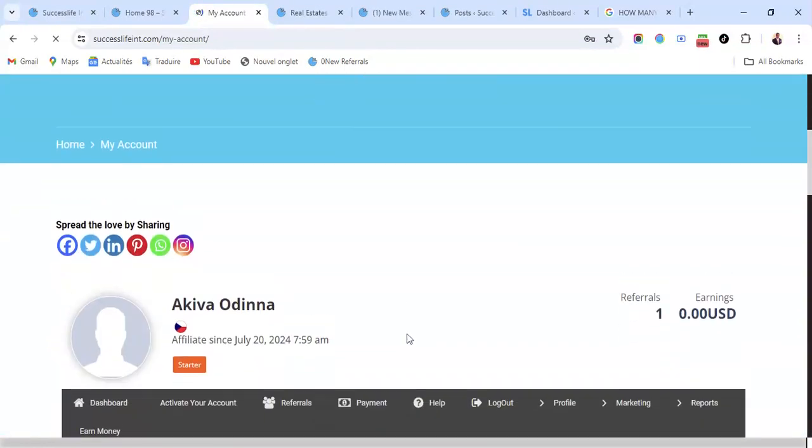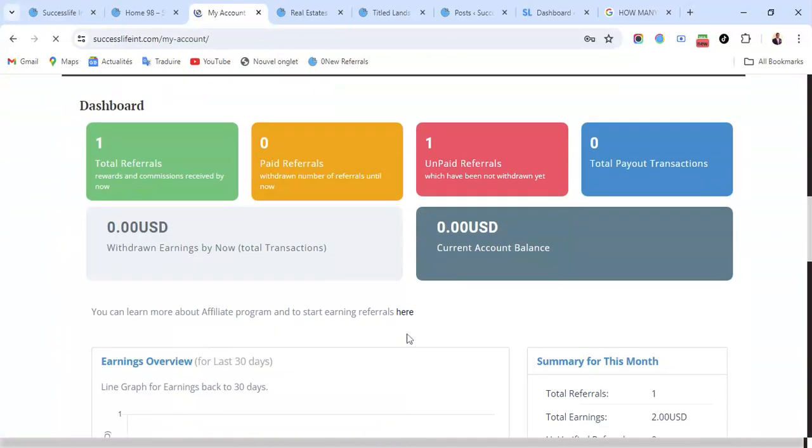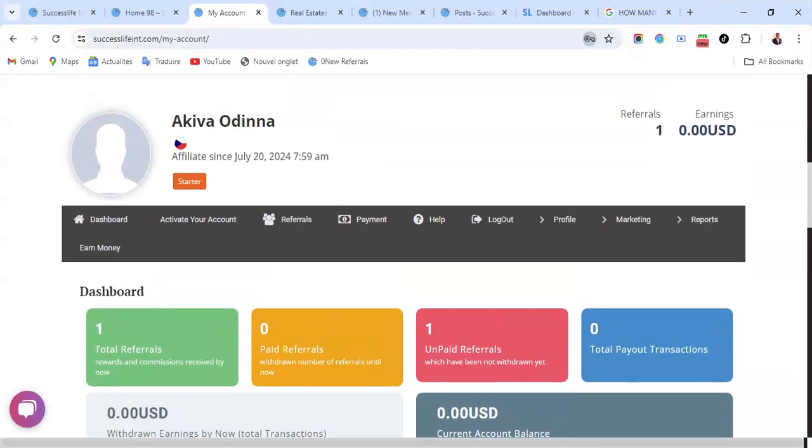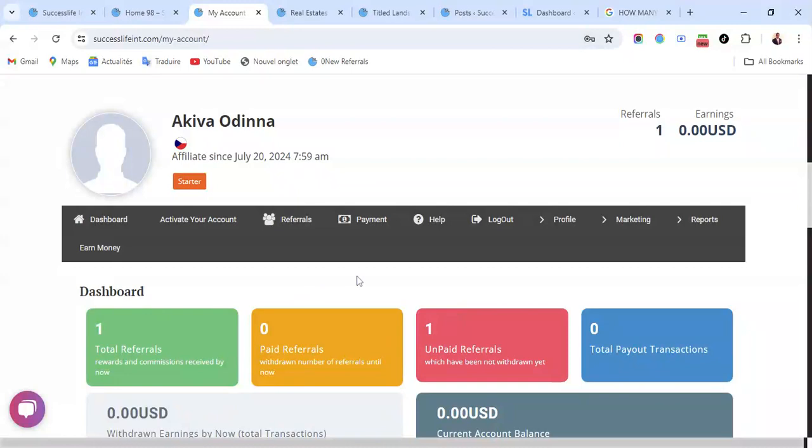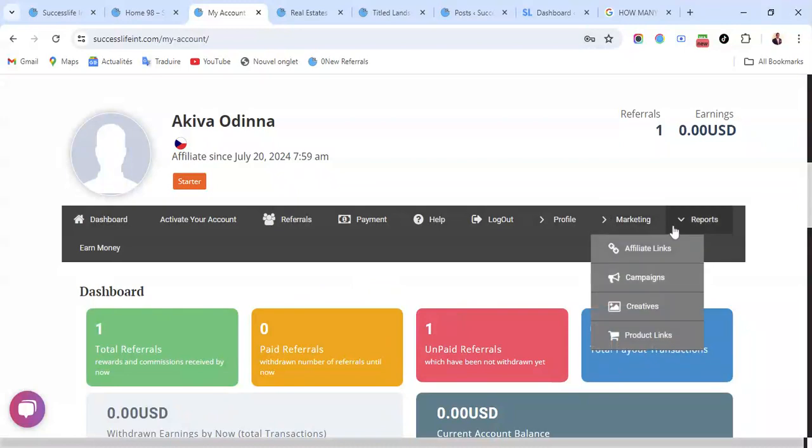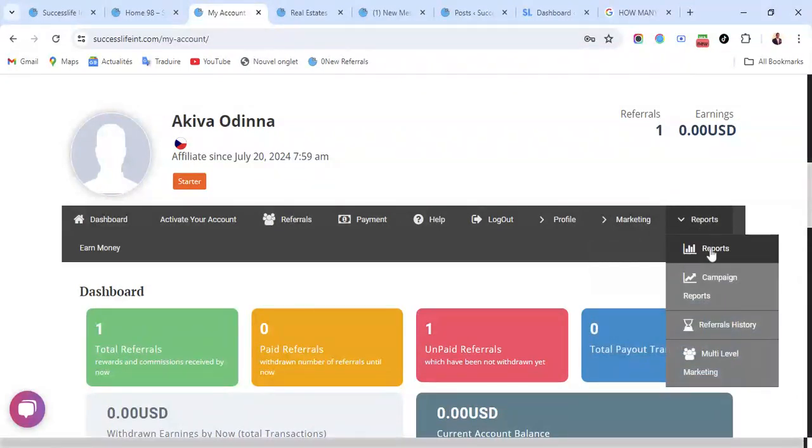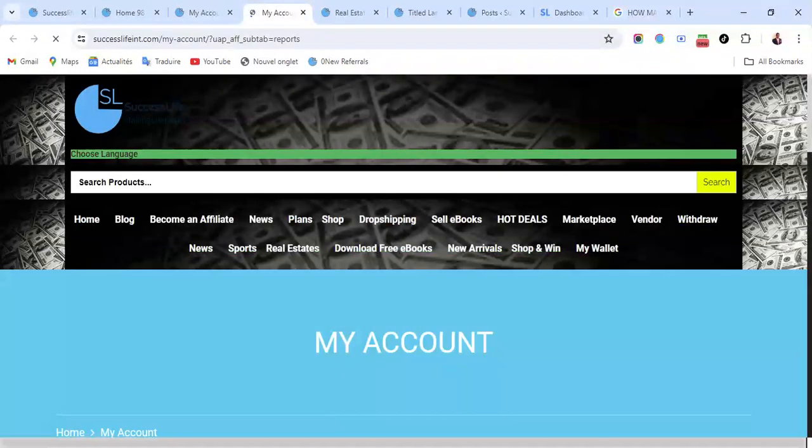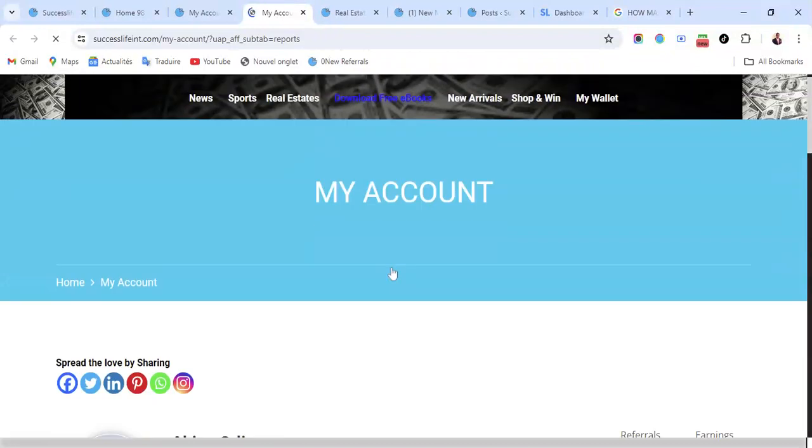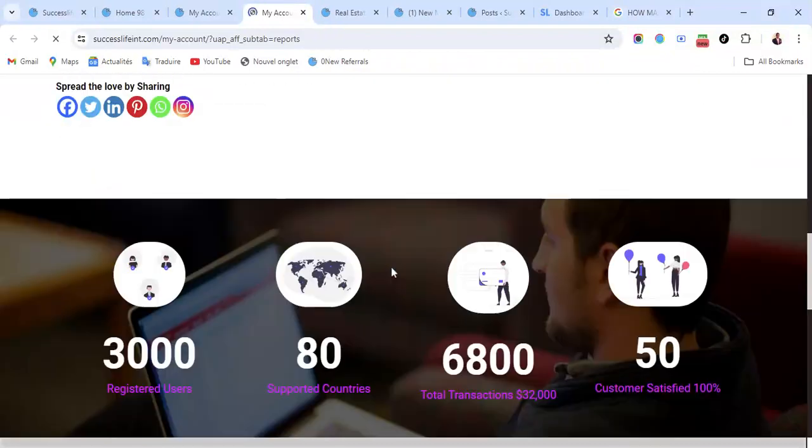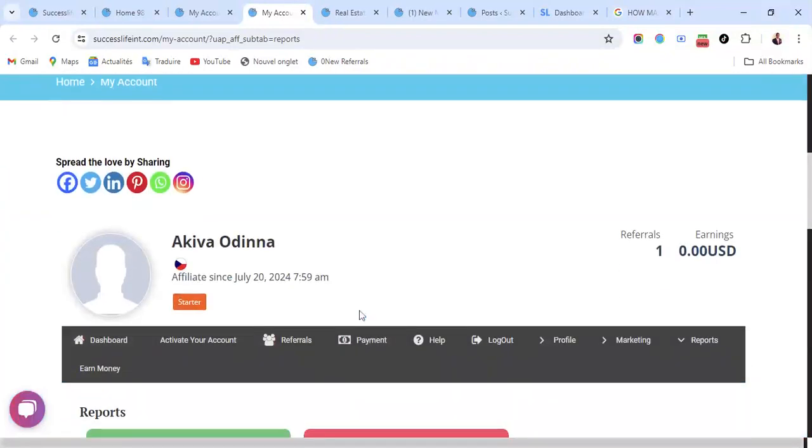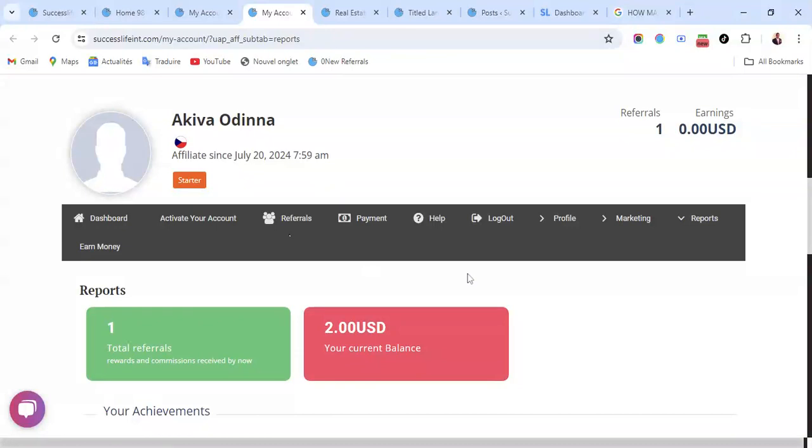So this is it, I've registered. Right now they will give you a $2 bonus for signing up. What you do is come to check your $2 bonus. You come here to Report, then you click on Report. Here is my $2 bonus. When you join Success Live they give you a $2 bonus as you can see here. Now you have to start marketing the products.